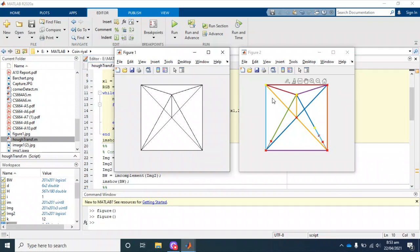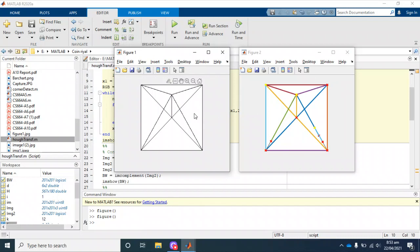This is our result. We are successfully able to detect all the possible lines that are present in the input image. This is the basic implementation from the input to the output. Let's see how we are going to implement this in MATLAB.